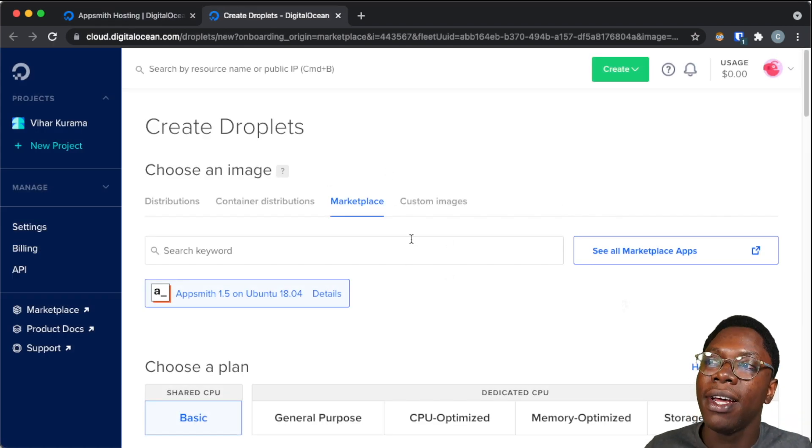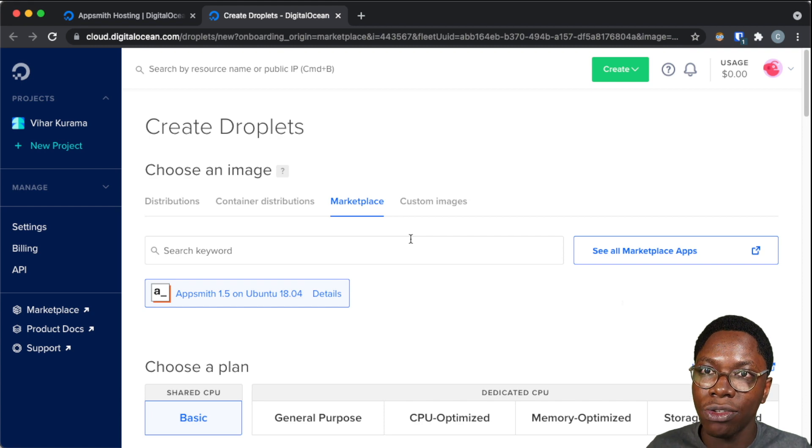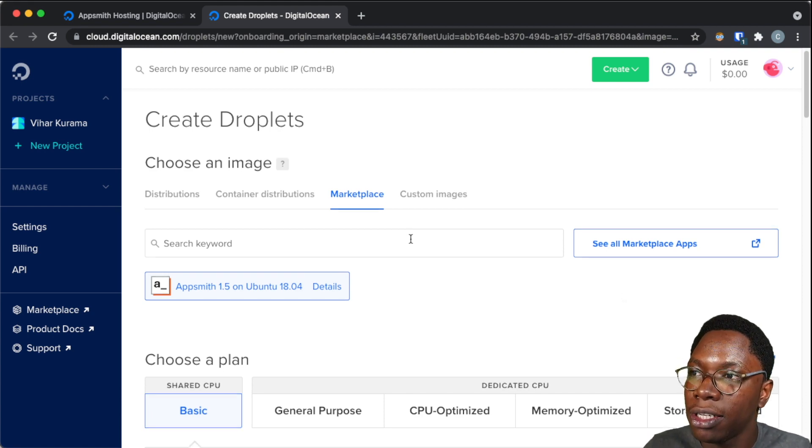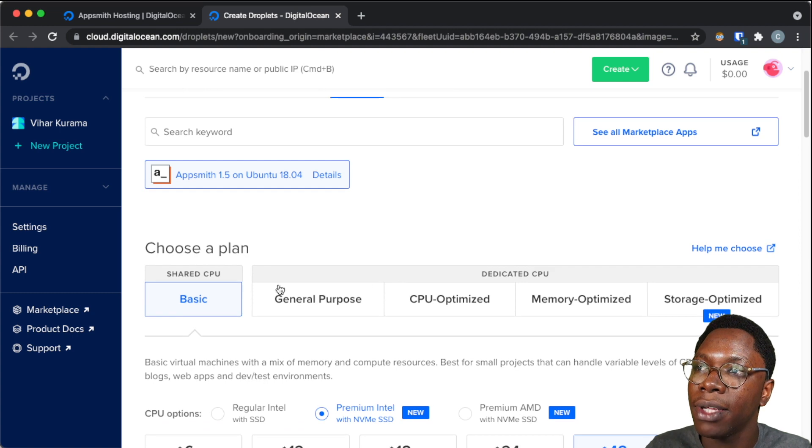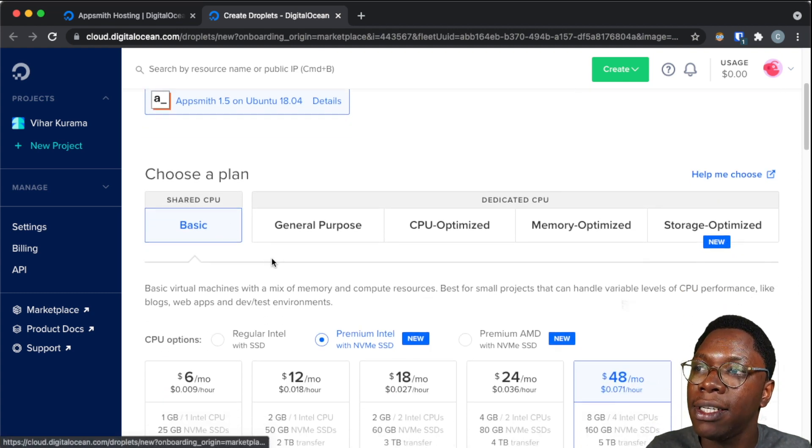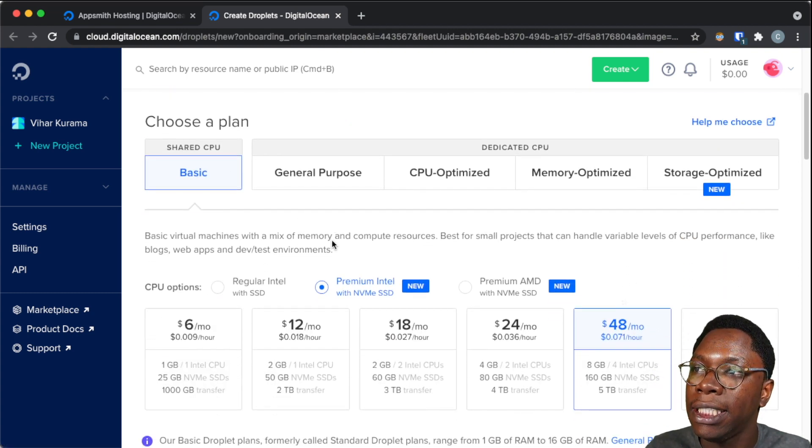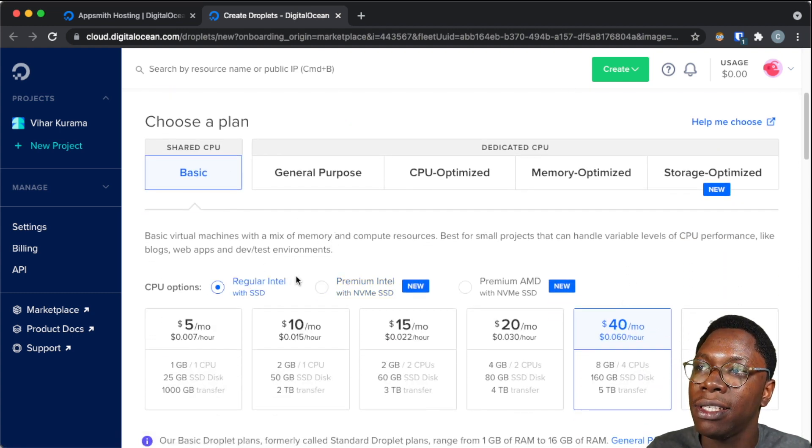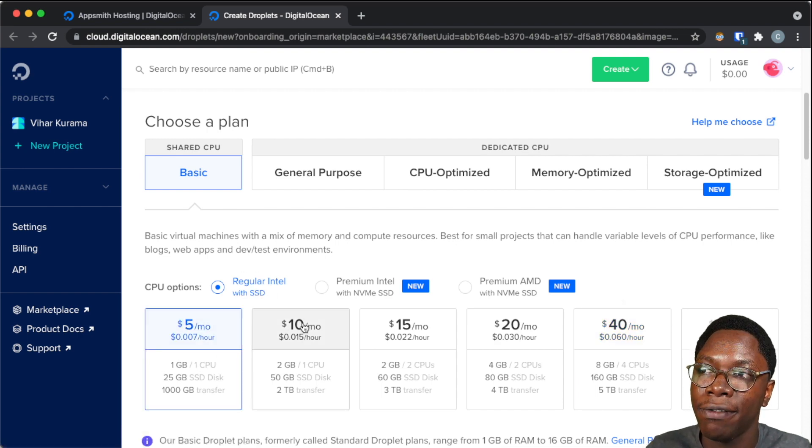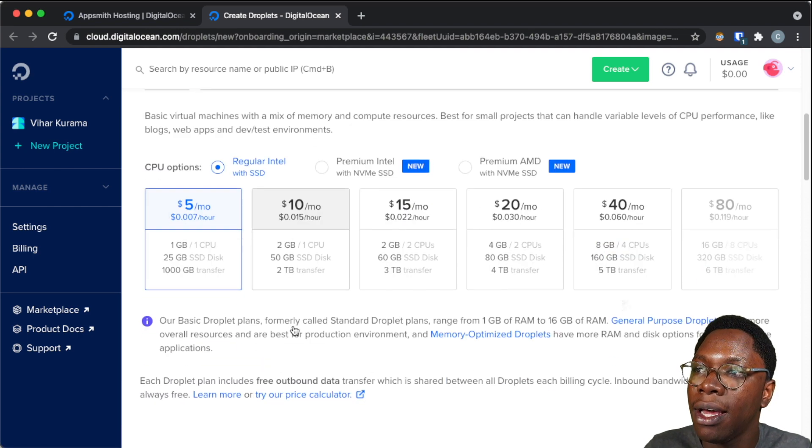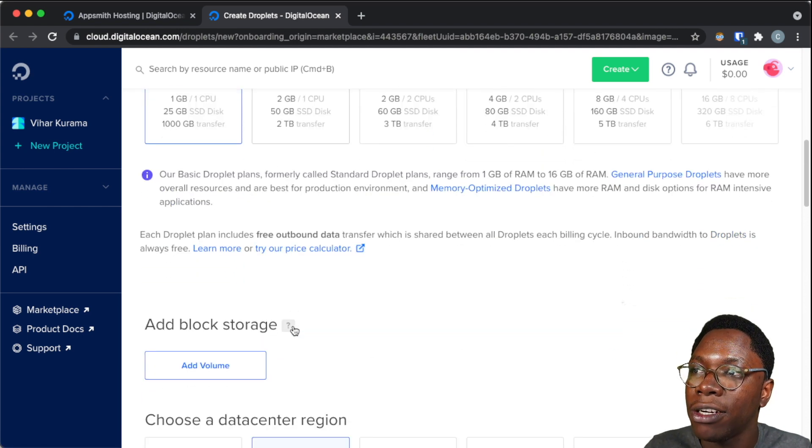Awesome, now that this page is loaded, we can go ahead to configure the AppSmith droplet. So I can choose a plan for the CPU, I'm going to be leaving it in the basic plan, and for the SSD options, I'm going to set it to regular SSD and choose the $5 plan.